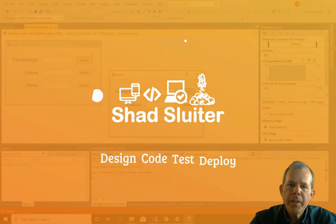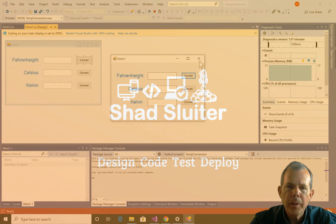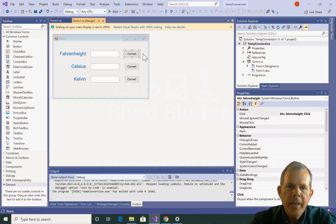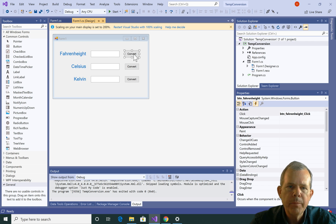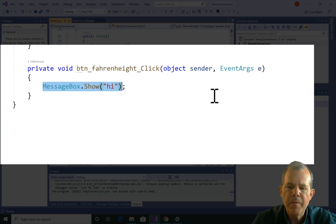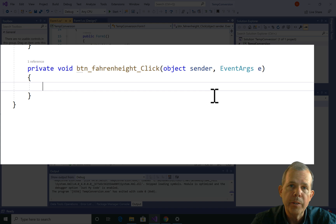To make this happen, I'm going to have to close this running program. Let's go take a look at what our program can do. I'll come to this convert button, double-click it, and instead of putting in a message box, I'm going to start capturing values from our text fields and use them.